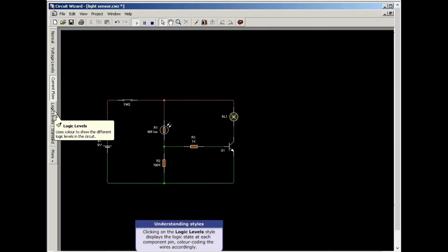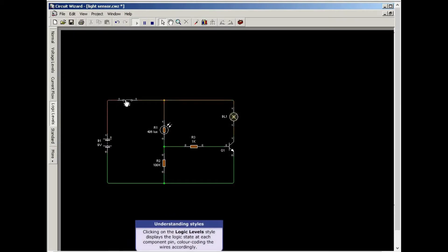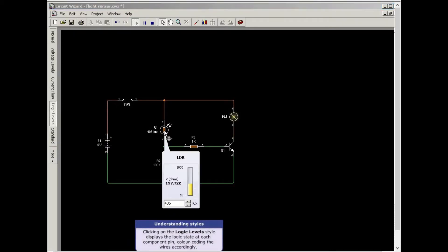Clicking on the logic level style displays the logic state of each component pin, color coding the wires accordingly.